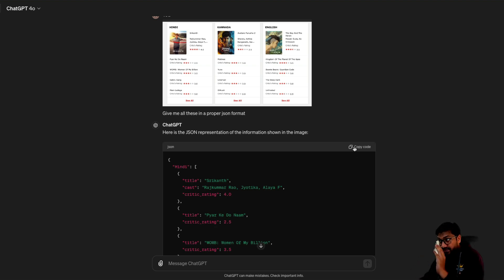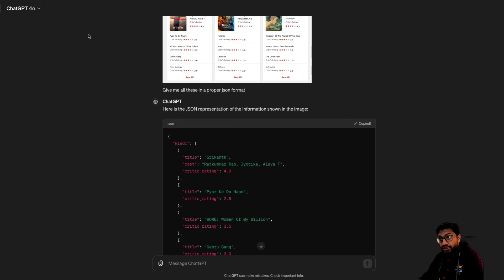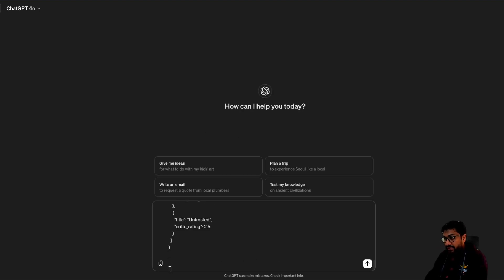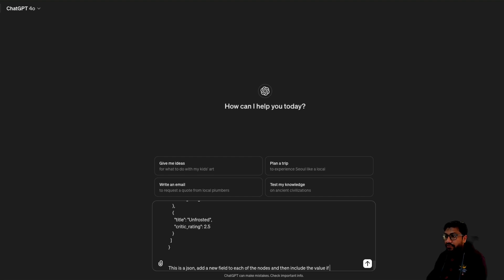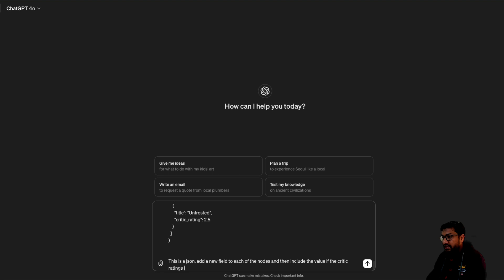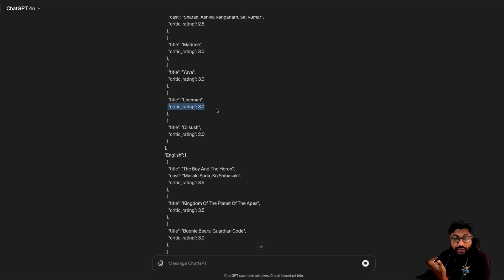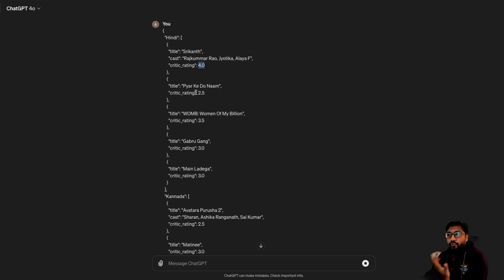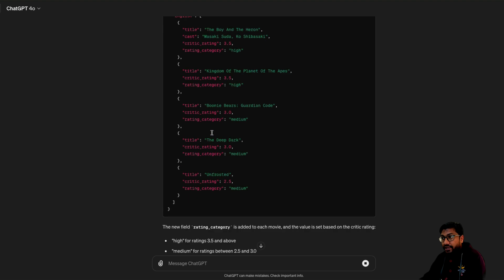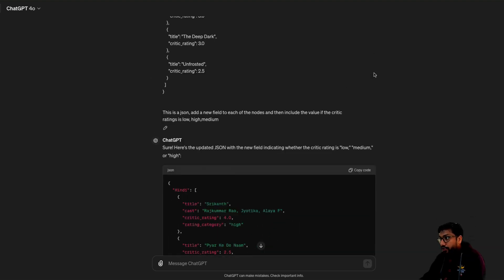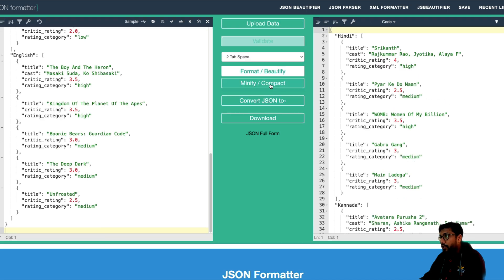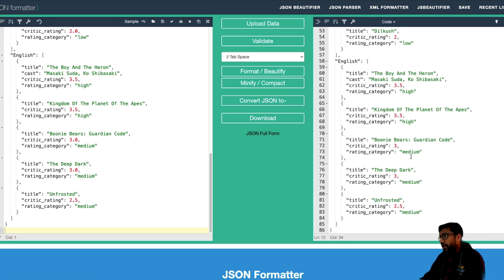Now I'm going to give the same JSON in a new chat and say: this is a JSON — add a new field to each of the nodes and include the value: if the critic rating is low, high, or medium. So all I want to do is add a new field and tell me if the rating is low, high, or medium. Technically I'm expecting 4+ means high, 2.5 means low — something like that. Here we go — it did a good job. Copy this again, go back to JSON formatter, paste it, validate and format. It works — high, medium. There is a low as well. It considers anything below average as low — high is 3.5+, medium is 2.5 to 3, low is below 2.5.